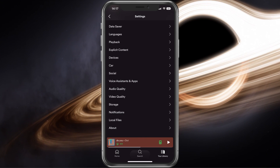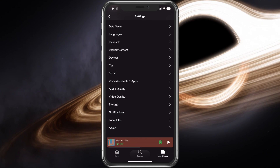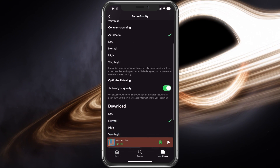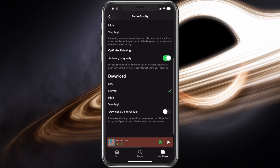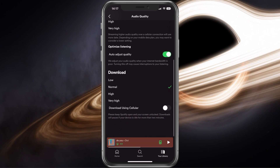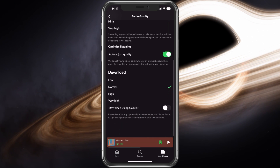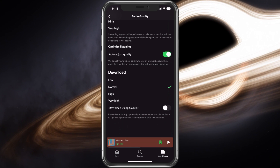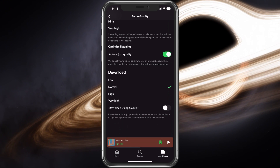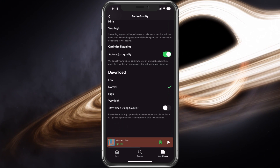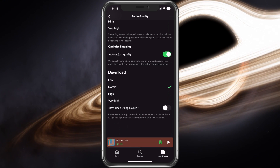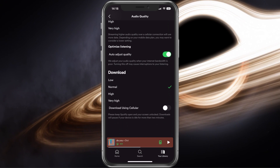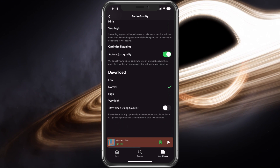Back in your main Spotify settings, select Audio Quality and set the Download Quality setting to Normal. You will also find some useful settings, such as only allowing Spotify to download music using a Wi-Fi connection to prevent your cellular data from being used.